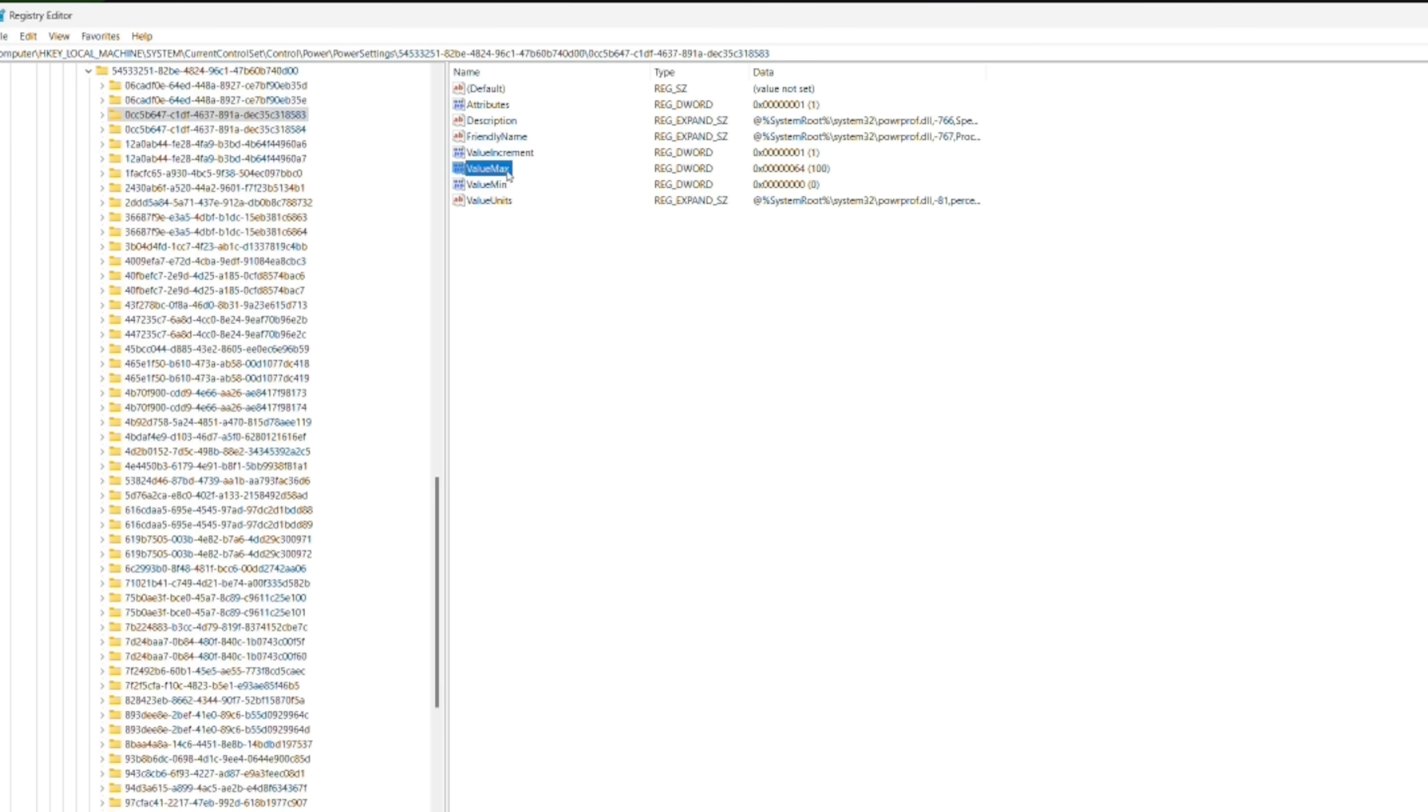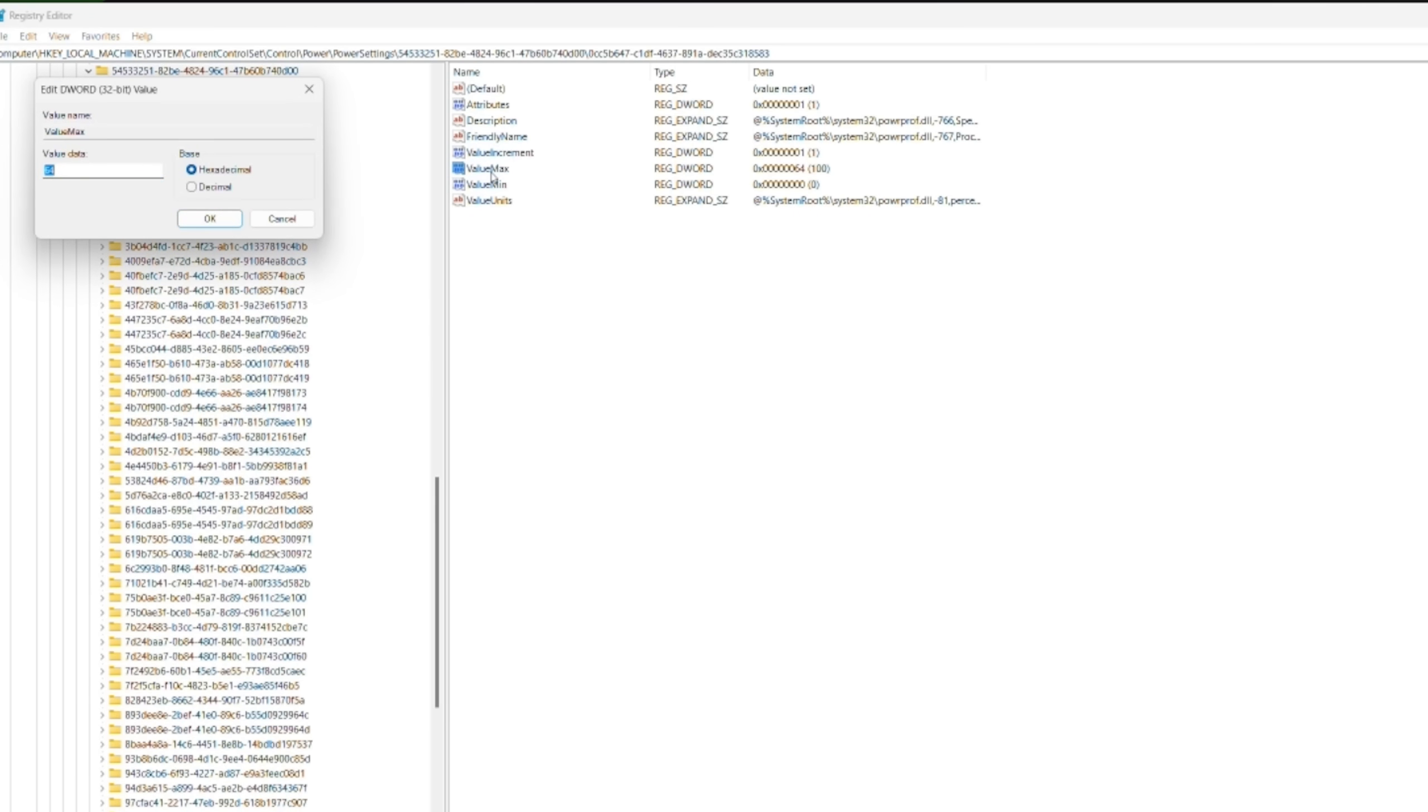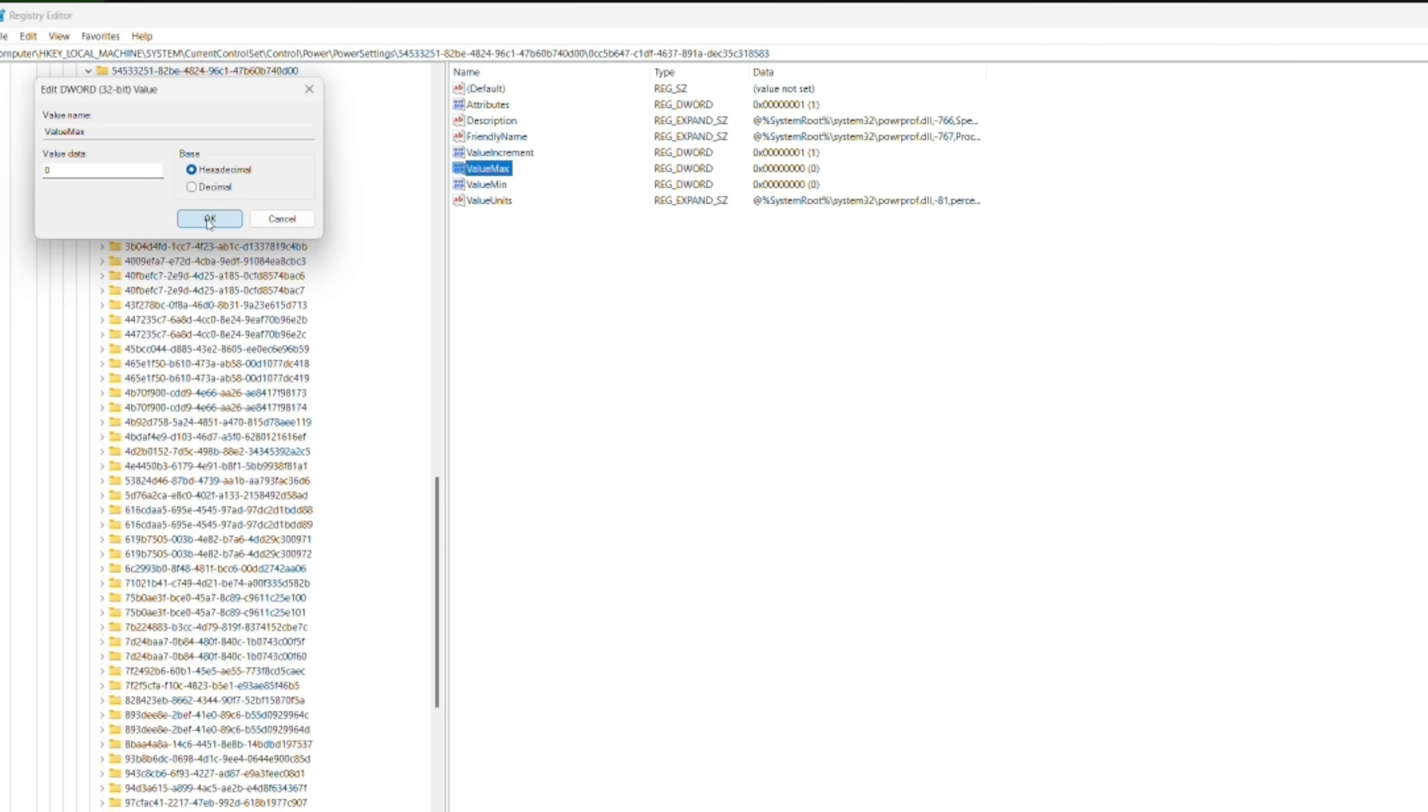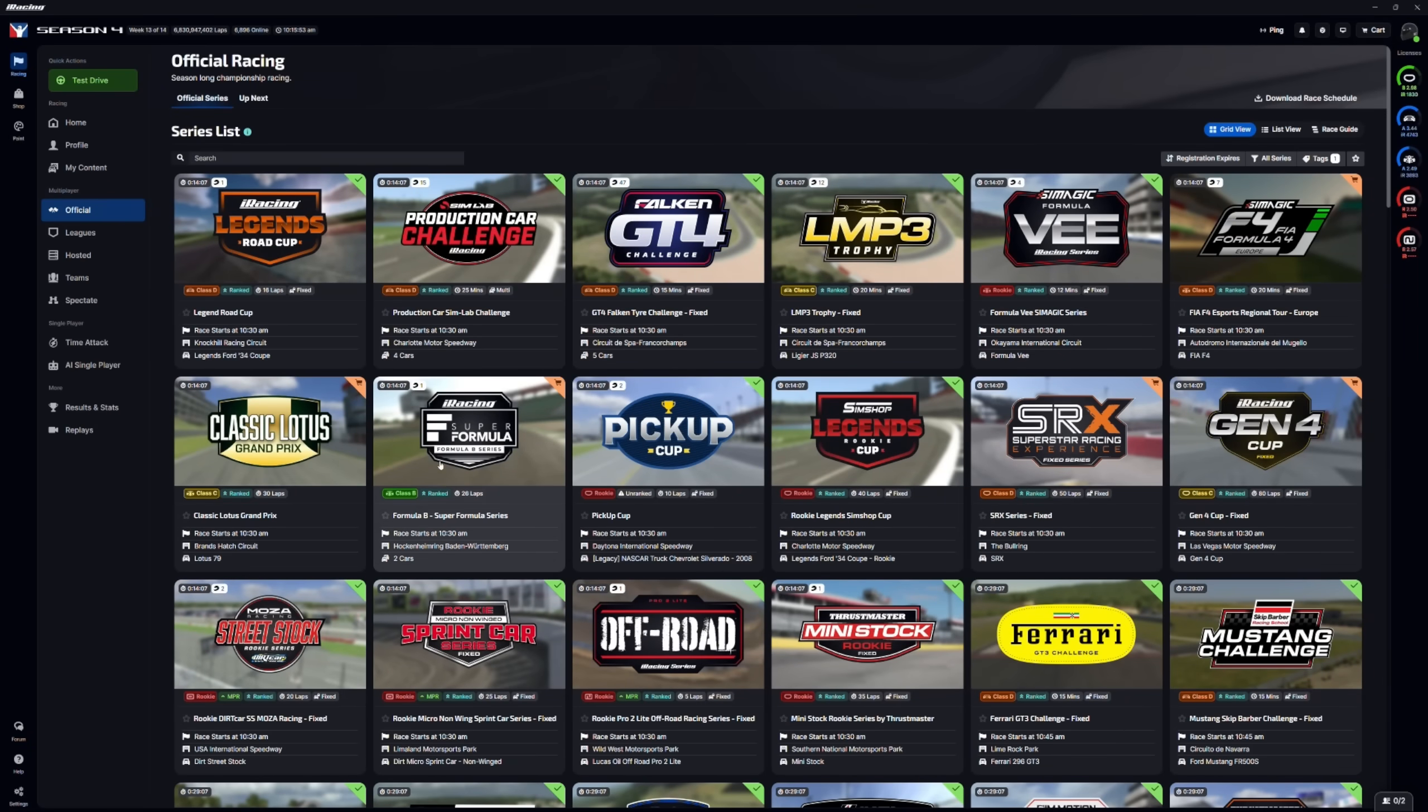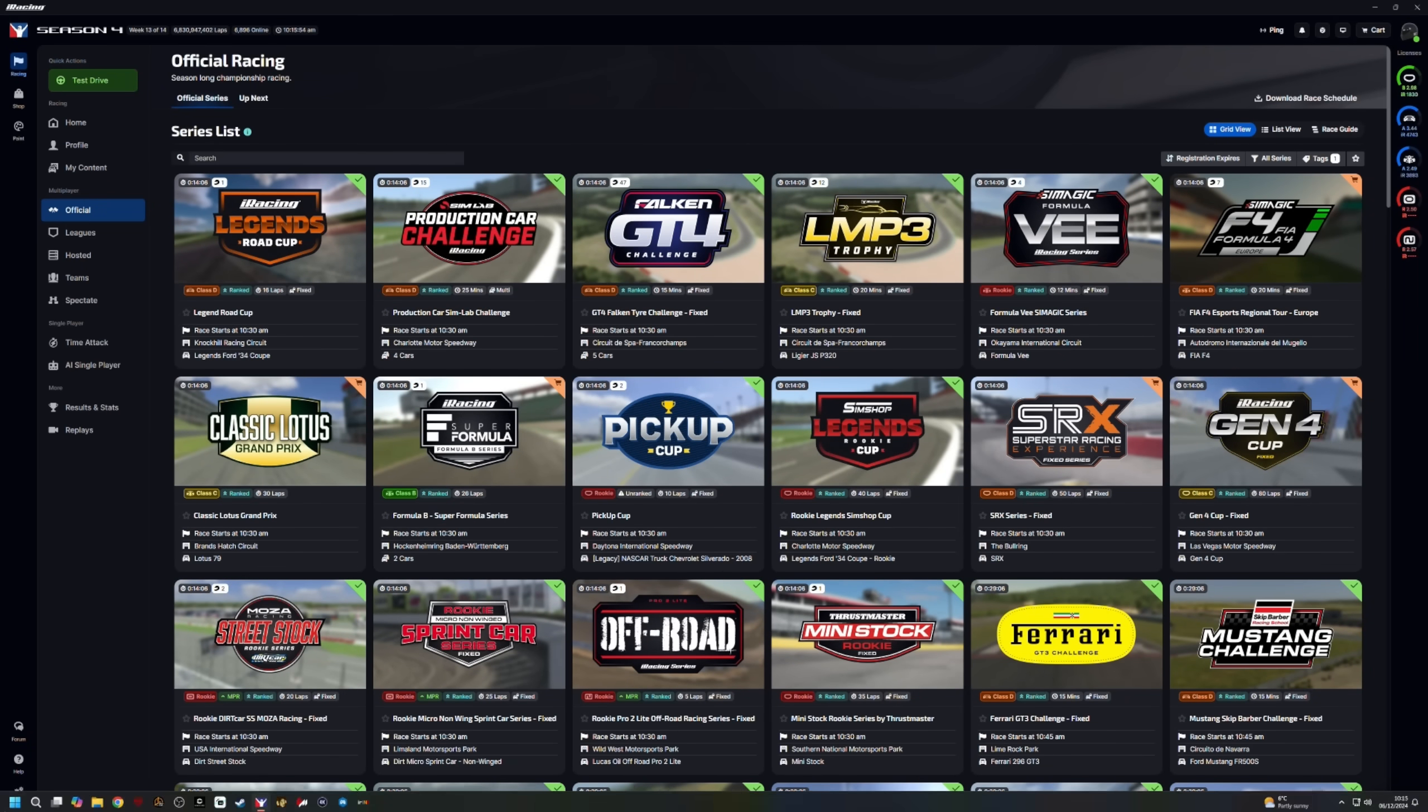So, we want to click on Value Max. Double-click that. And there, mine says 64. We're going to change that to 0. And that is going to tell the computer that we don't want any cores parked. Then close down that and restart the system.